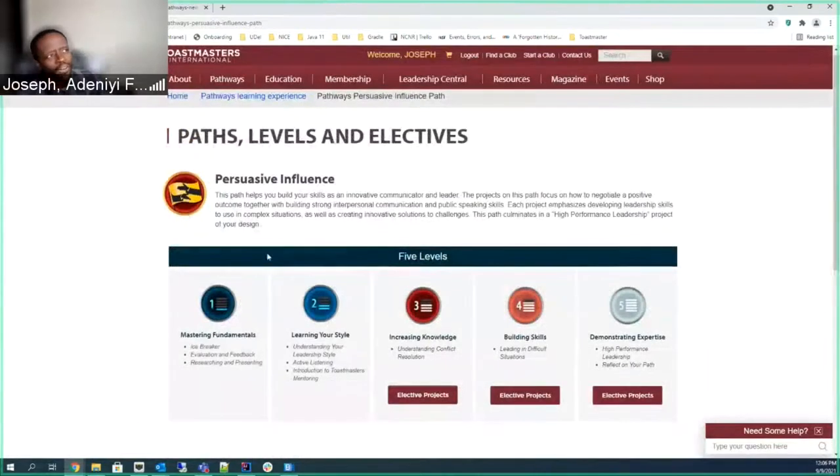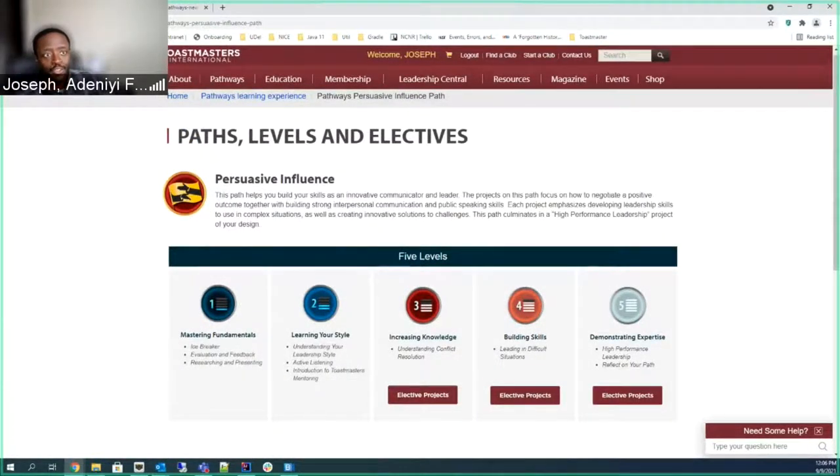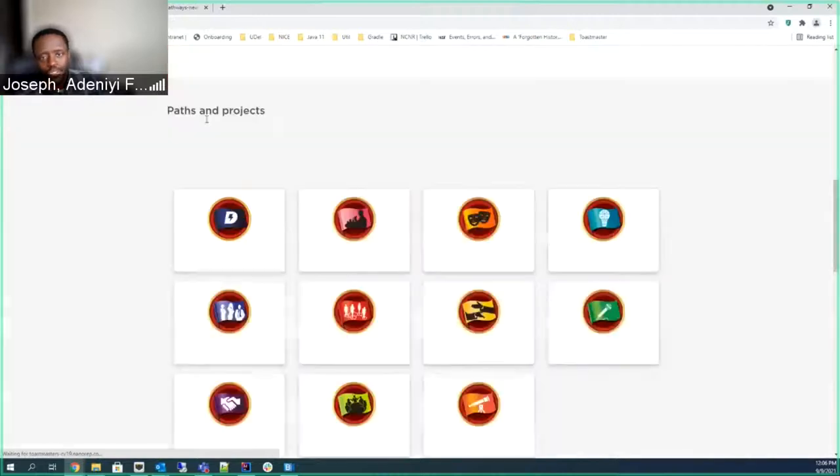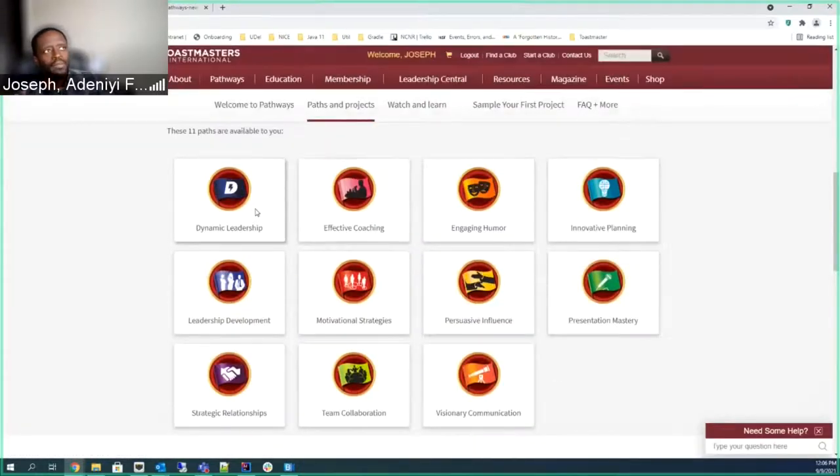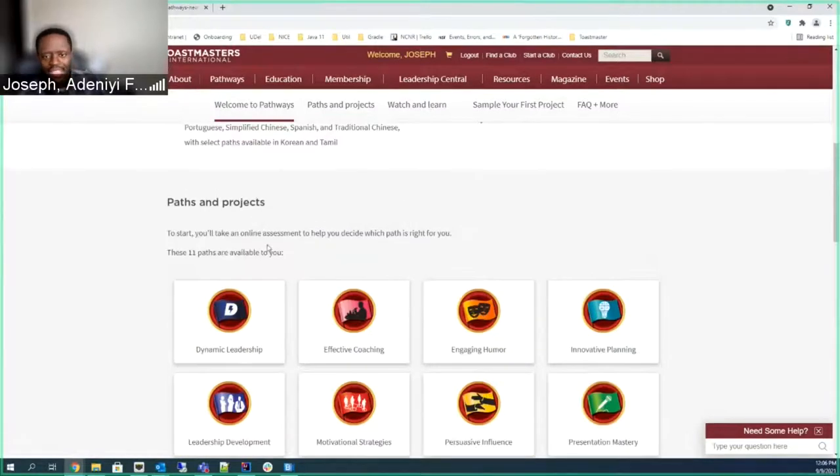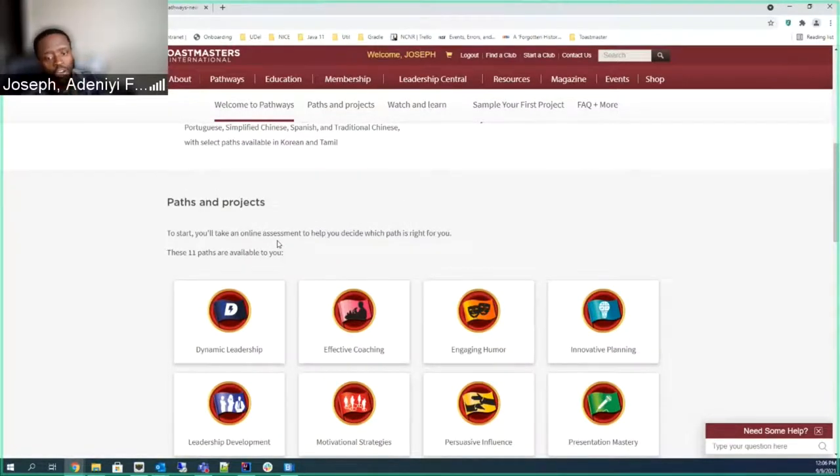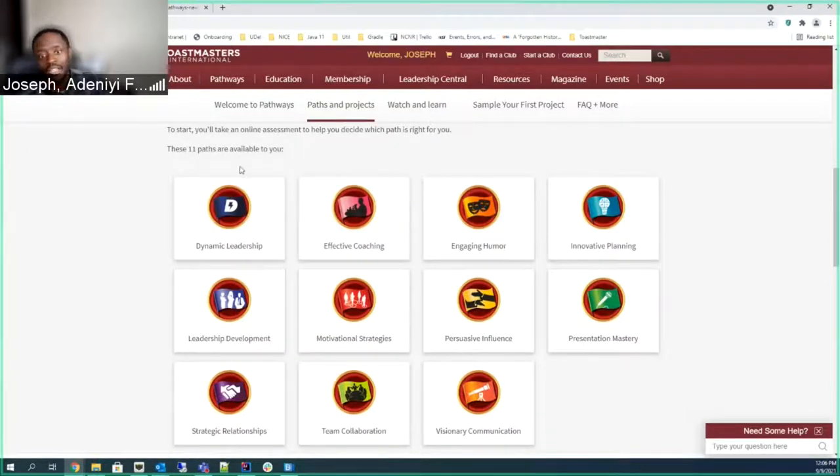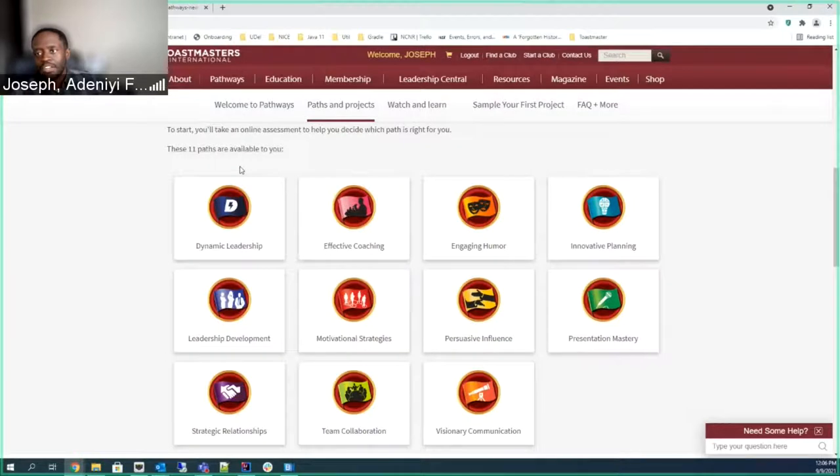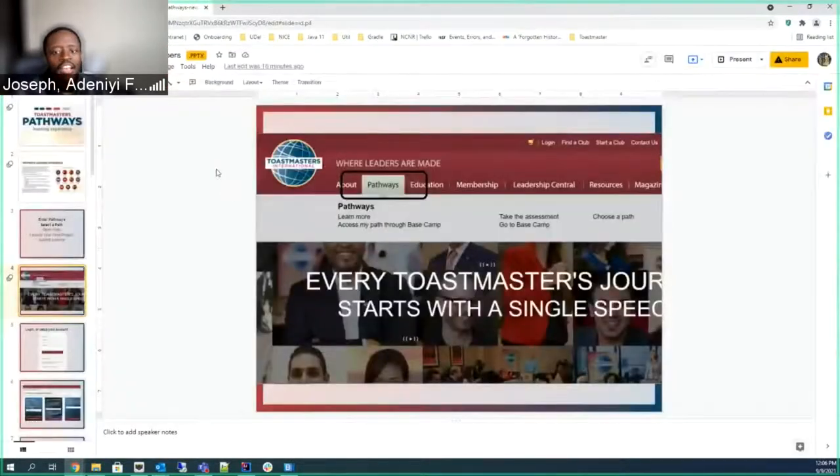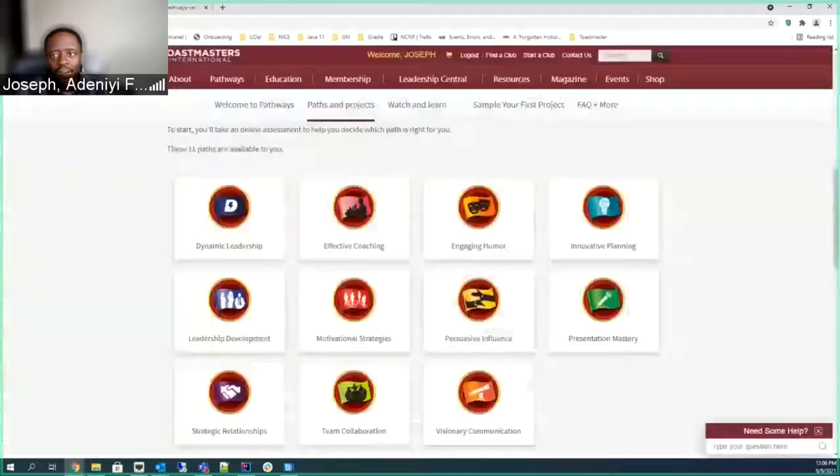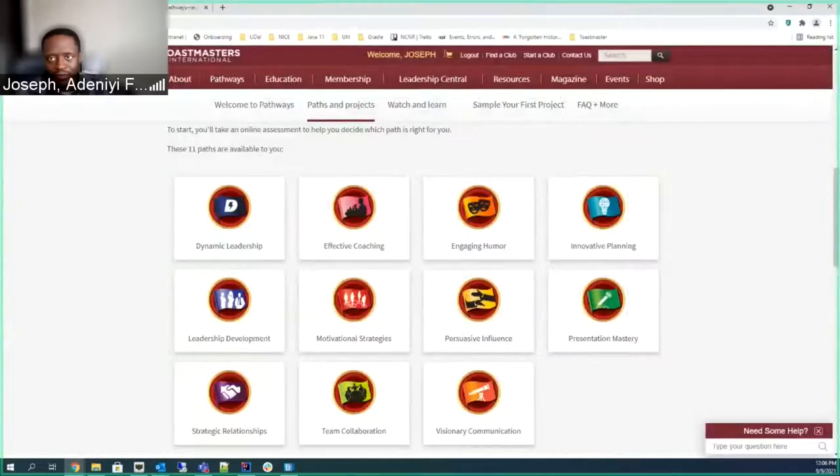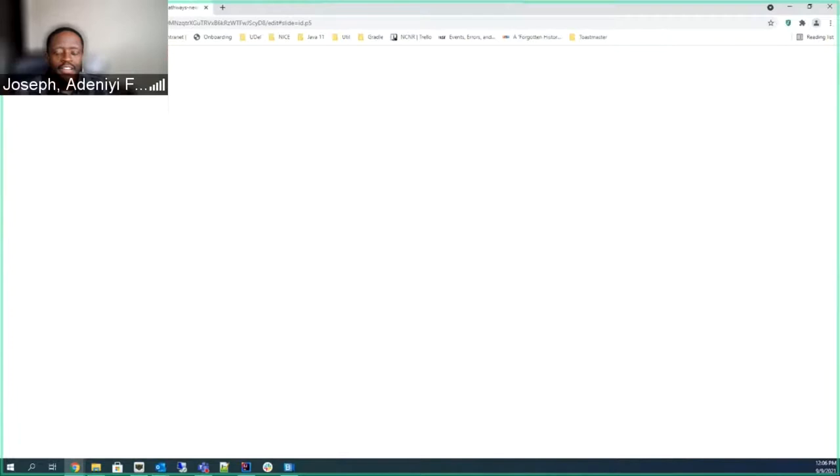They all have Icebreaker as the first speech you want to do. Usually you pretty much tell the rest of the club why you're doing this specific path. But I believe before all these 11 pathways are unlocked to you, you actually have to do an Icebreaker, a general Icebreaker to get everyone to know who you are. You log into your account. I'm already logged in, but you usually find the login over here.